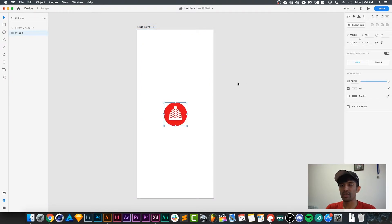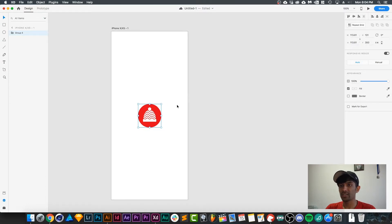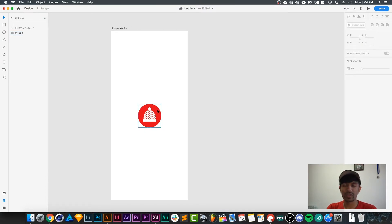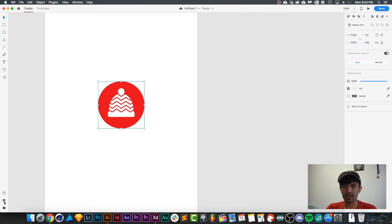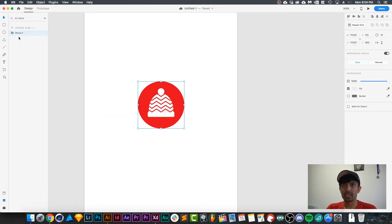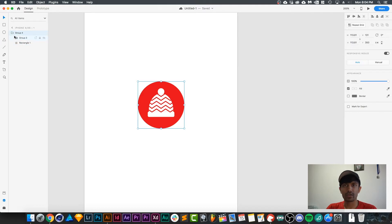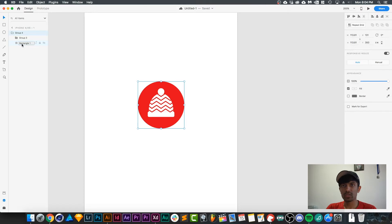paste it directly into Adobe XD. And you can see that it's there exactly the way you copied and pasted. If you go to the layers panel down here, you can see that it's put into a group, and the group is actually from Illustrator. So it recognizes the layers and elements that were used in Illustrator